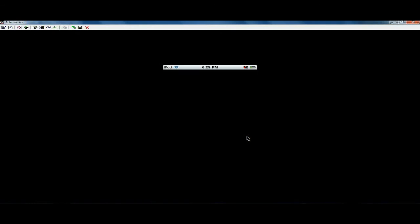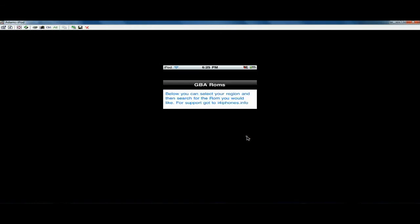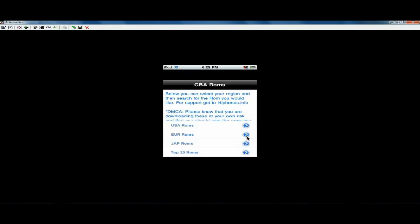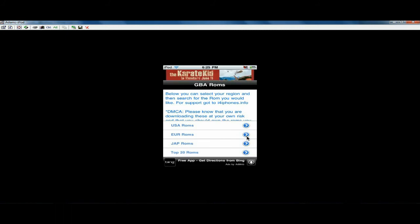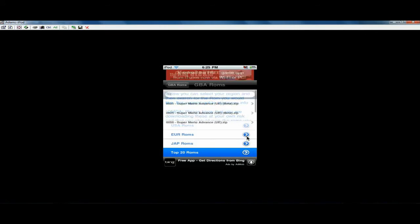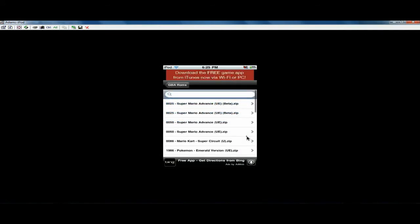And that'll basically, you can download ROMs there really fast and it'll download them right to the ROMs folder. You don't need to move them with iFile or anything, so that's cool.